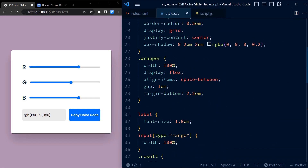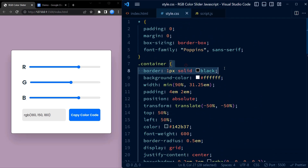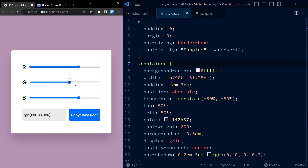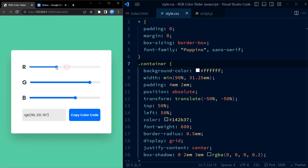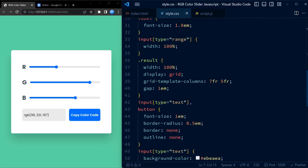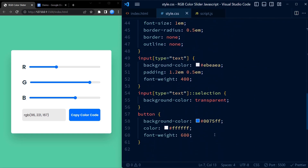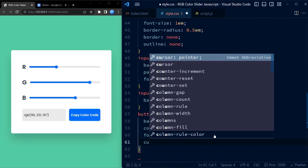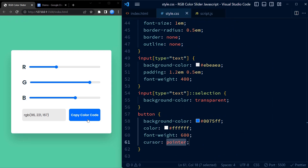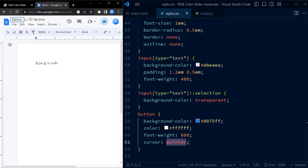Now let me go back to the CSS code and remove the border that I had used to highlight the container. So that's it for today's tutorial. Thank you for watching this tutorial on creating an RGB color slider using JavaScript. I hope you found it informative and helpful in expanding your knowledge of web development. Remember, practice makes you perfect. So try experimenting with the code on your own and customize it to fit your project needs. Don't forget to like and subscribe to my channel. Happy coding!